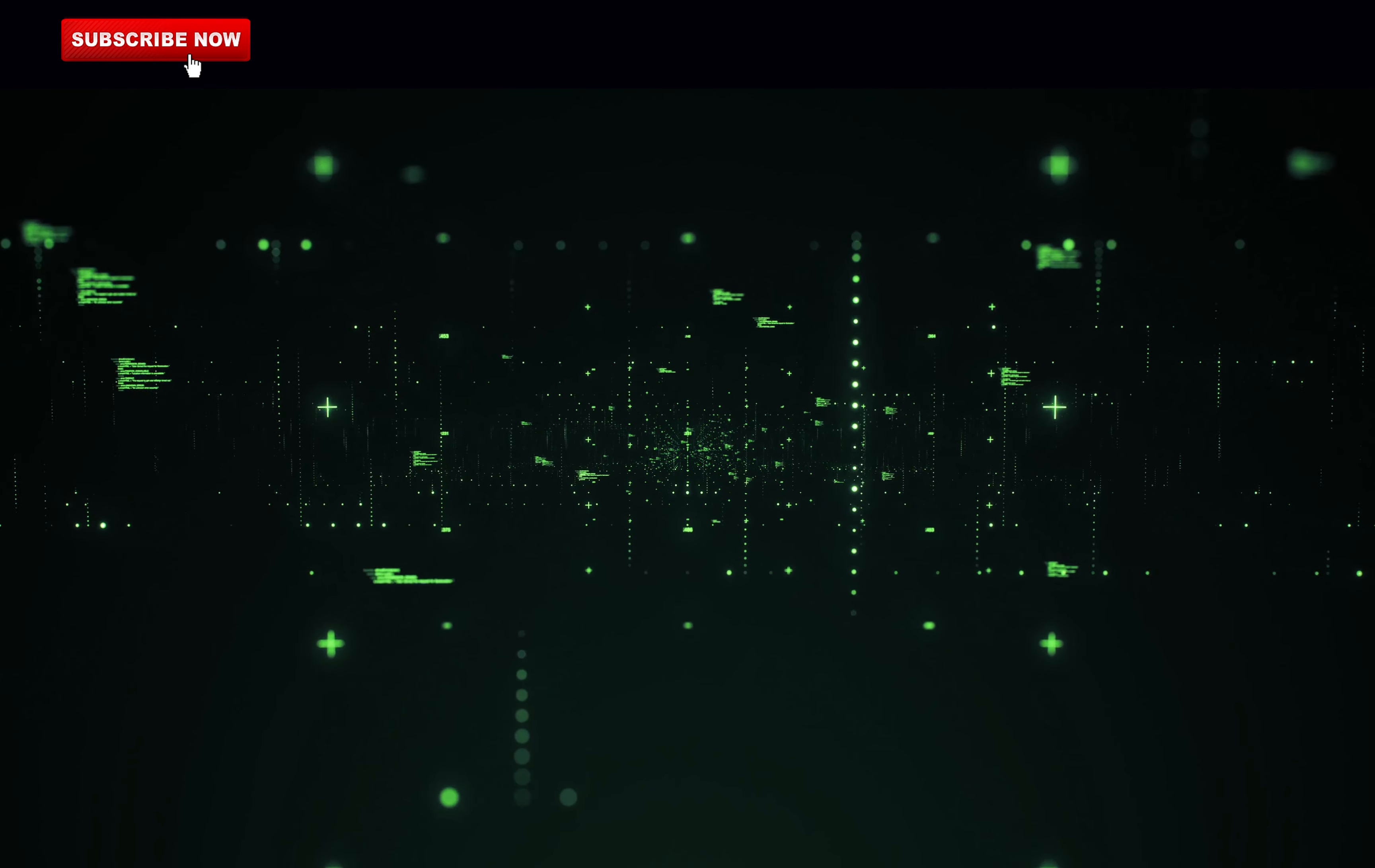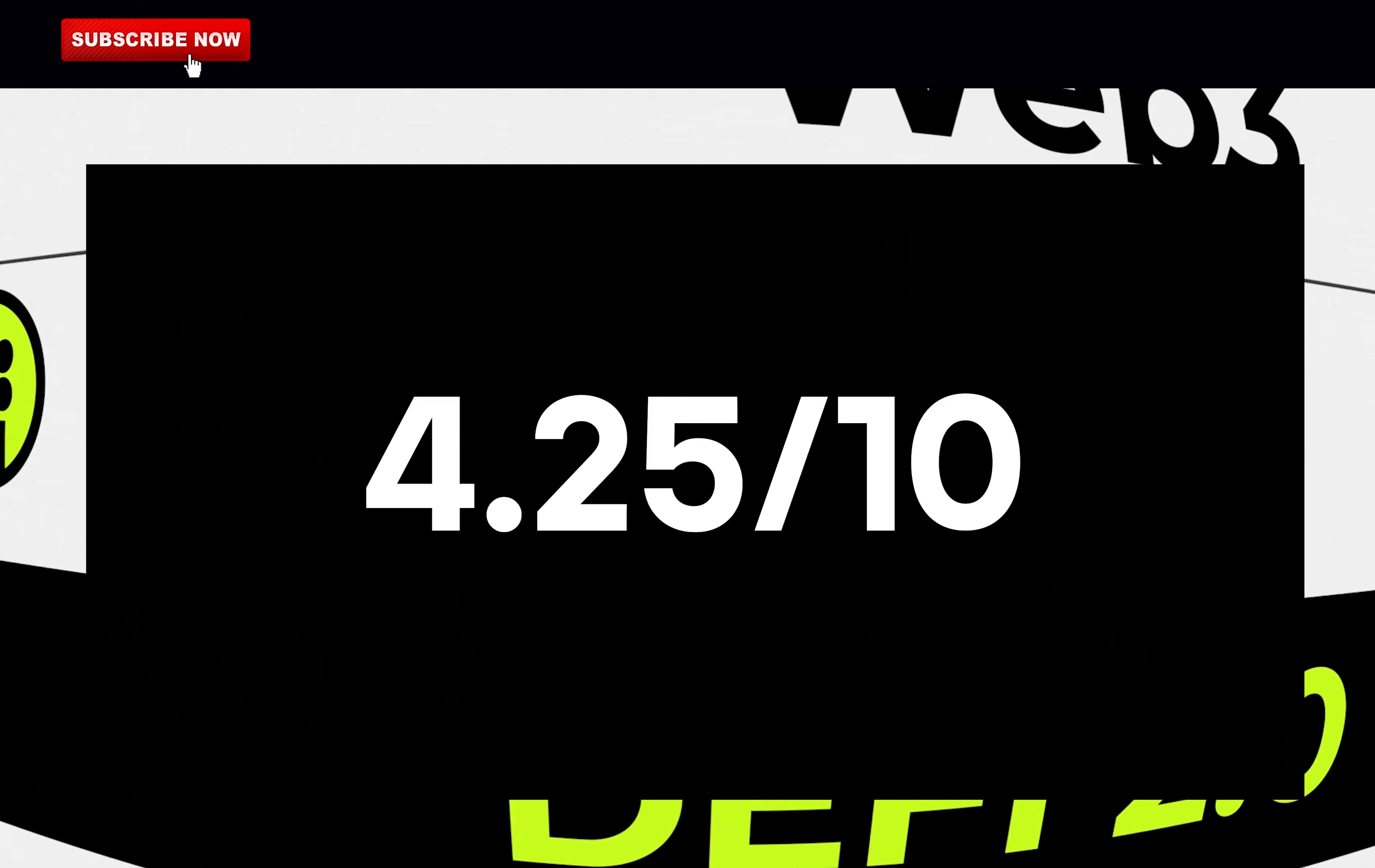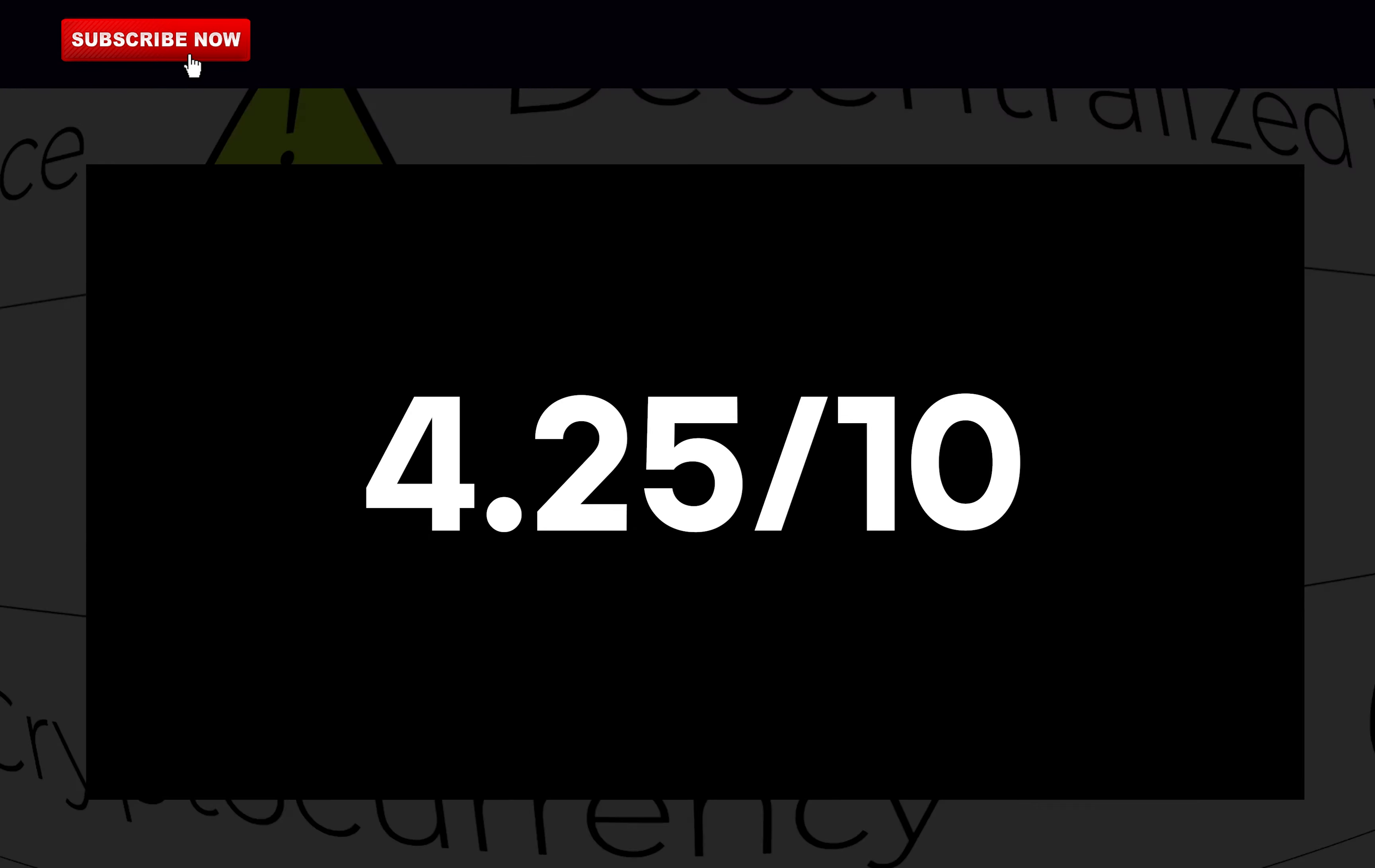Now for the rating of IceCream Finance. They scored 4.25 points out of 10. Is that good? For a fork it's not bad, but below 5 points it's not considered a good project.